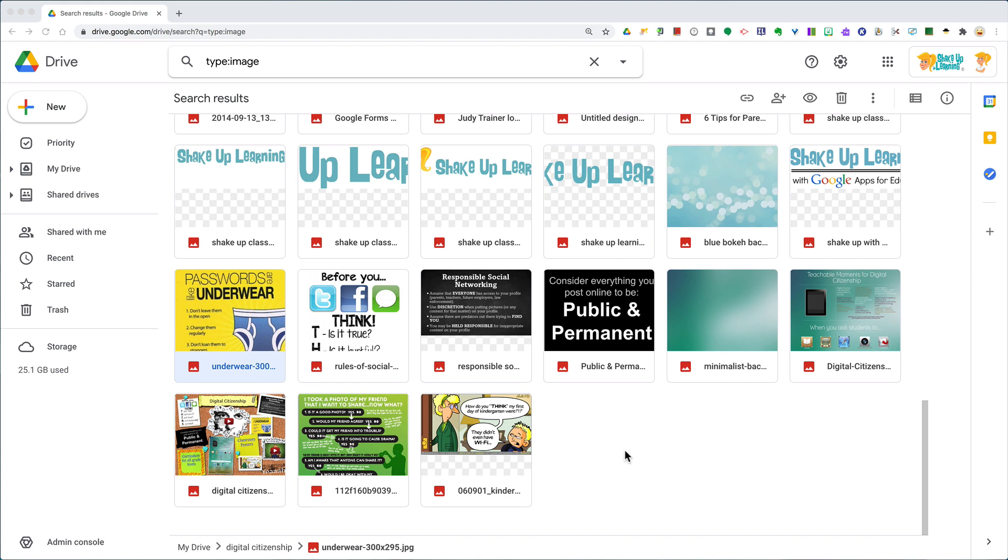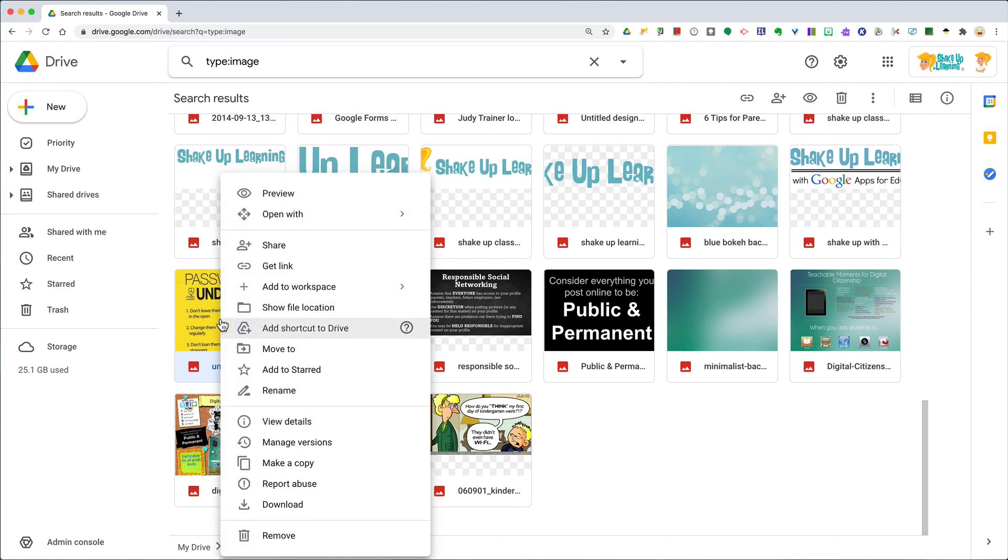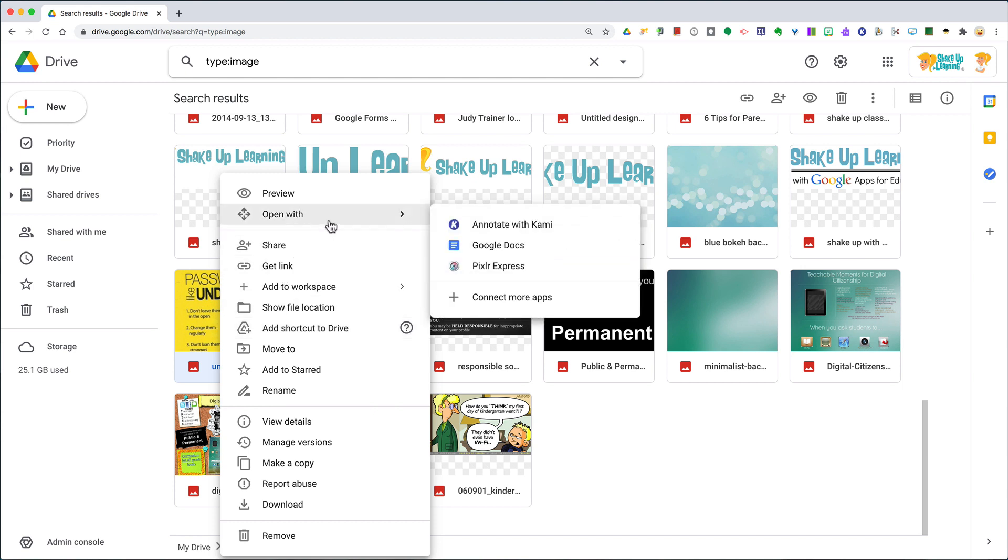Make sure it's uploaded and exists in Google Drive first, and then you're going to select what you want. So I'm going to use this passwords are like underwear example and right-click, or control-click on a Chromebook, and then you're going to go to open with and select Google Docs.